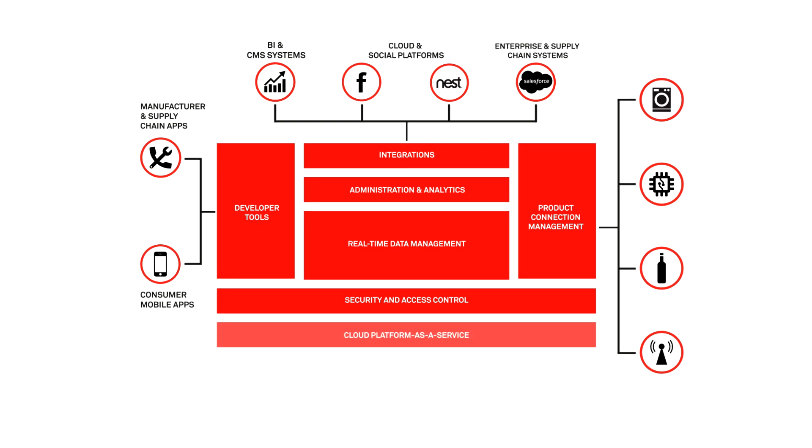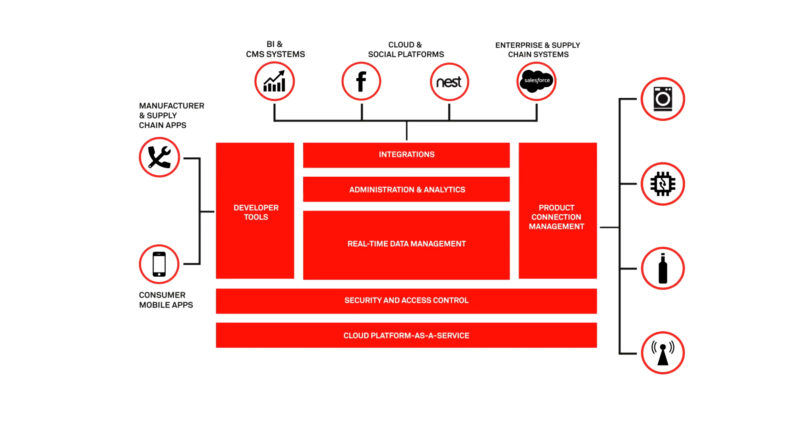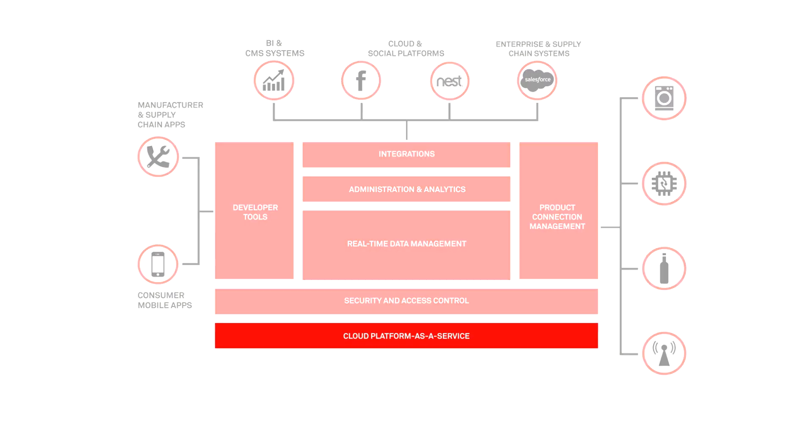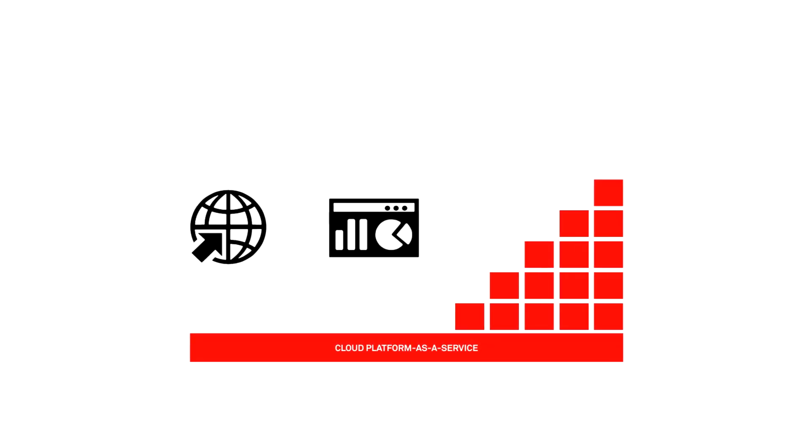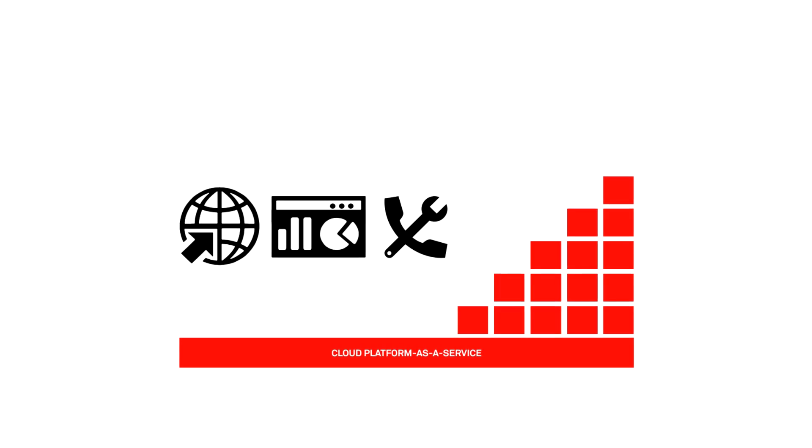And of course, smarter products come with a fully managed platform-as-a-service. Built for industrial scale and availability, backed by an enterprise SLA with 24x7 live monitoring and support services.